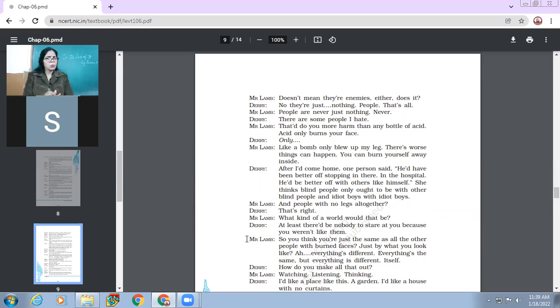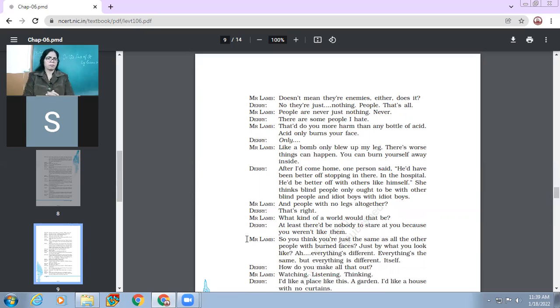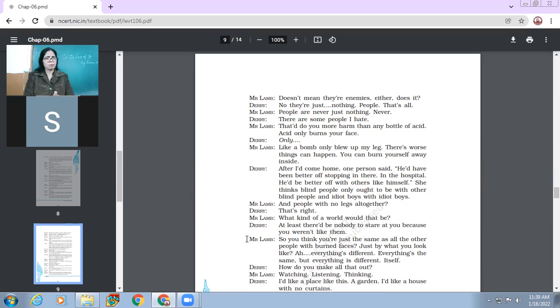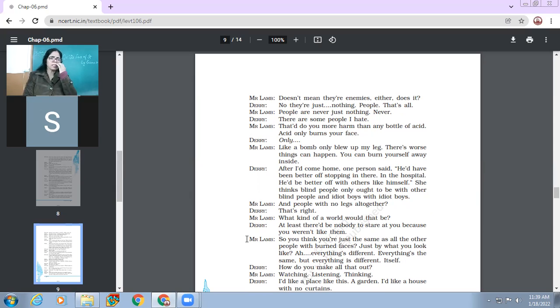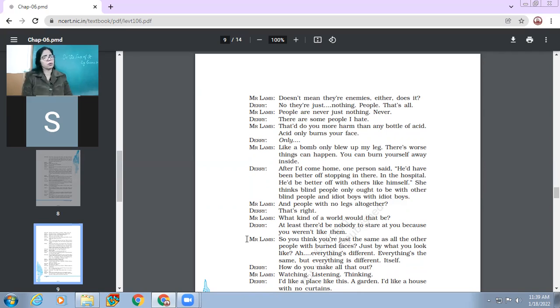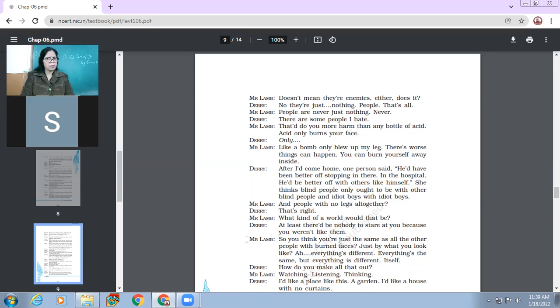So Derry says that there are some people I hate. Mr. Lamb, that would do you more harm than any bottle of acid. Acid only burns your face. So hatred burns you from within. And acid has burnt only your outer side, but hatred will burn you from within also. So Derry is startled that only because he is obsessed with his face. Then how can it be only for him? Like a bomb only blew up my leg. There are worse things can happen. You can burn yourself away inside.